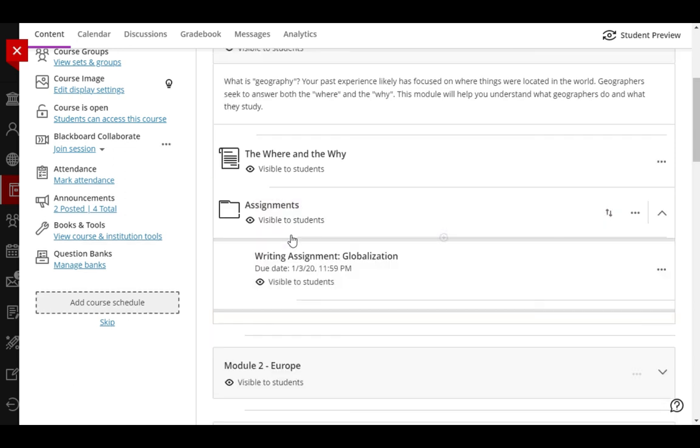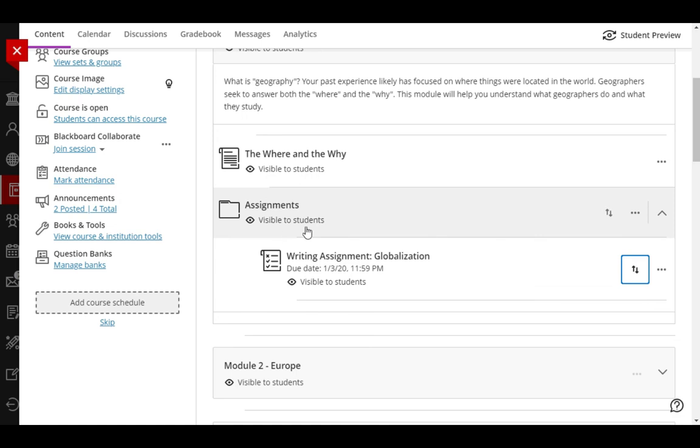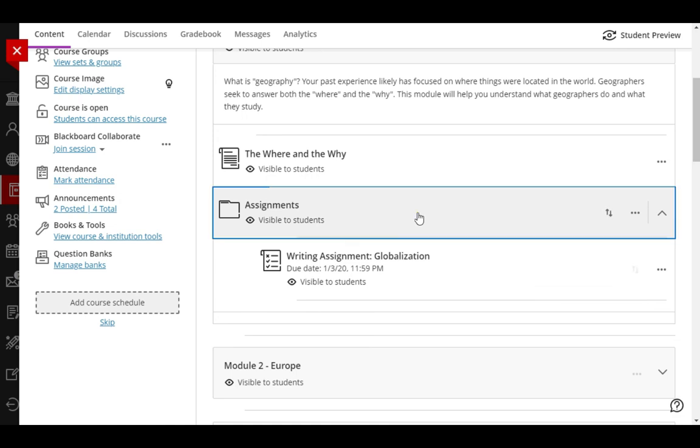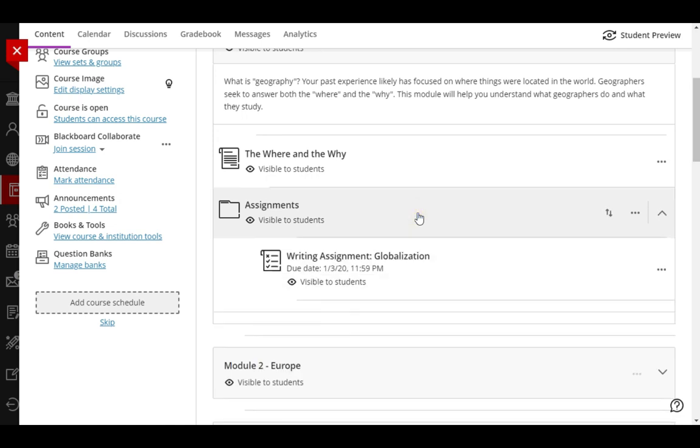I'll press Enter to confirm, and now this assignment is inside that folder. I can open and close the folder to demonstrate.